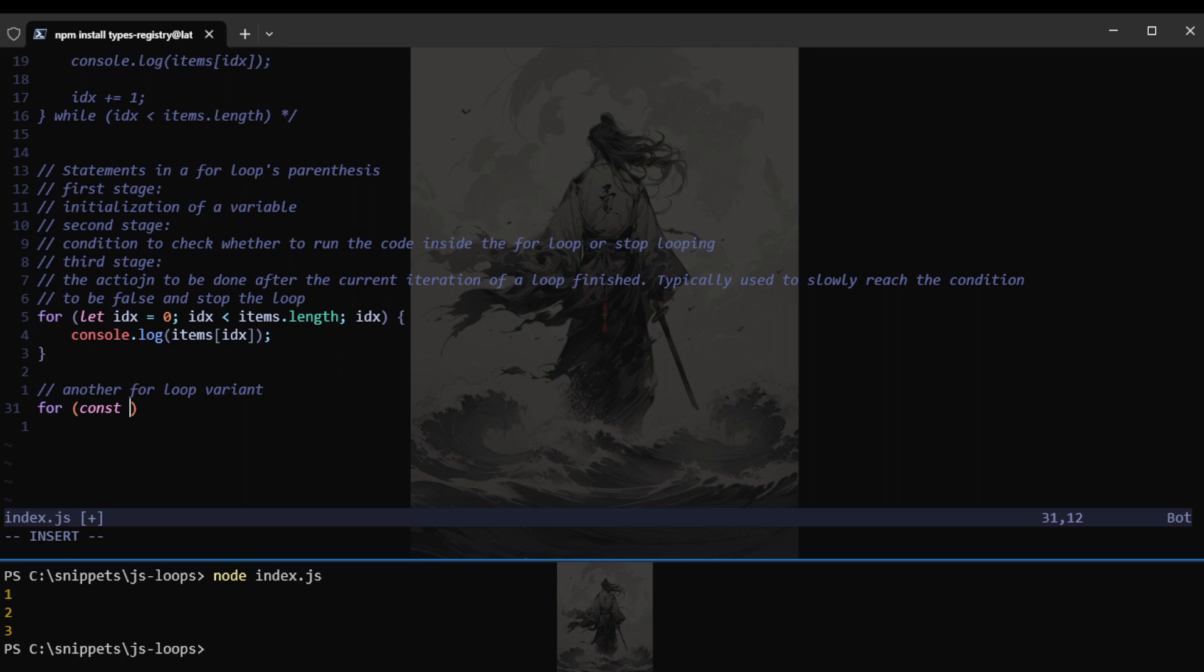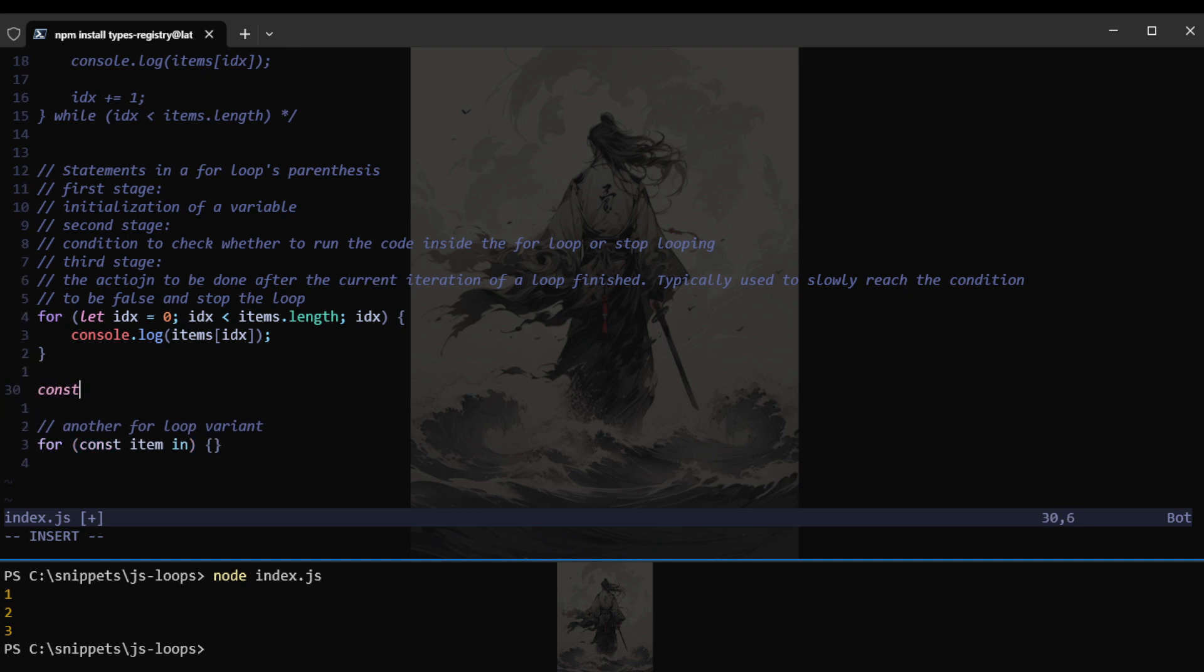So let's move on to the next statement that we can make use of in a for-loop. Another for-loop variant. And that would be using, let's say, it can either be, this can be anything that we want. So let, var, or const. Typically, you should use const just to not change the value of the variable.